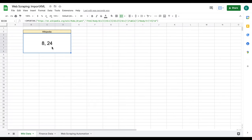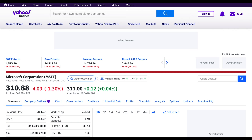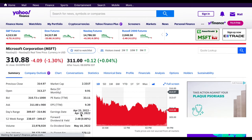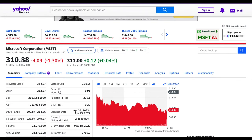That's example number one. Let's go ahead and do another example using finance data. For this example, we're going to be pulling the live stock price for Microsoft Corporation. You can see their current price is $310.88, and this is what we want to pull into our spreadsheet.